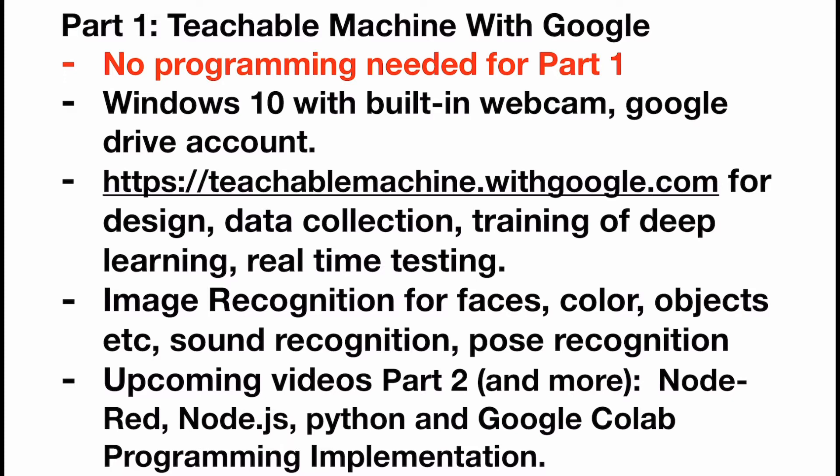We will use a Google service called teachable.withgoogle.com for design, data collection, training of deep learning, real-time testing, and so on. There are many ways to start TensorFlow.js; one easiest way is to use teachable.google.com.